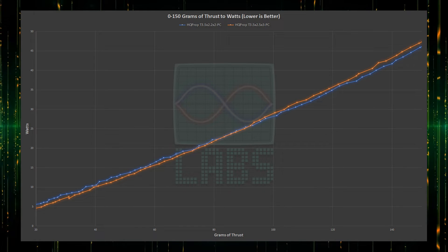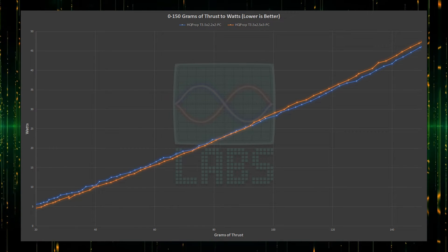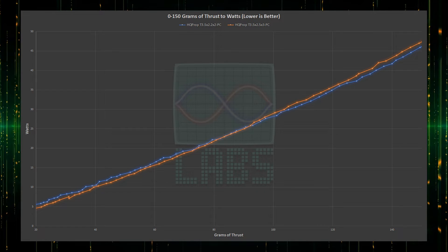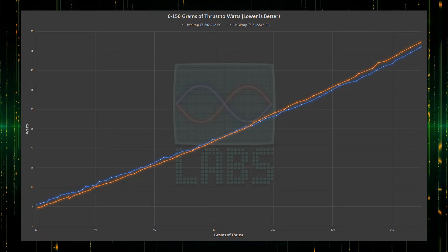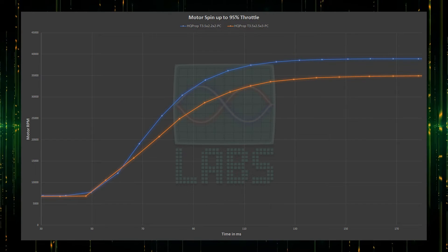For the first 95 grams of thrust, the 3-blade is more efficient, for a total of around 380 grams of thrust for all four motors. But the 2-blade takes the lead beyond that.